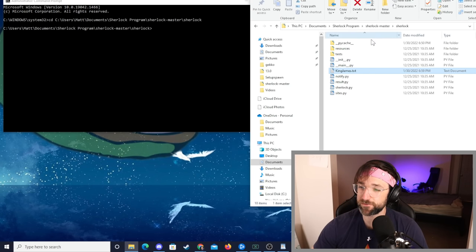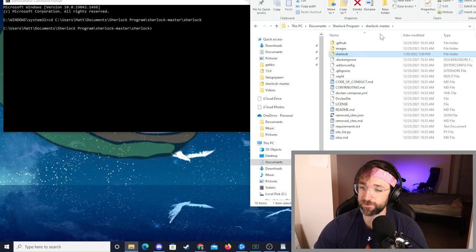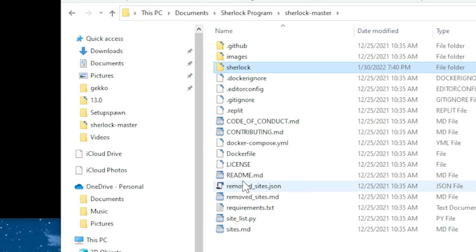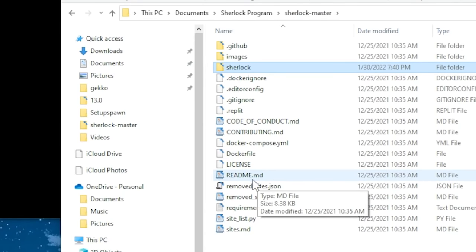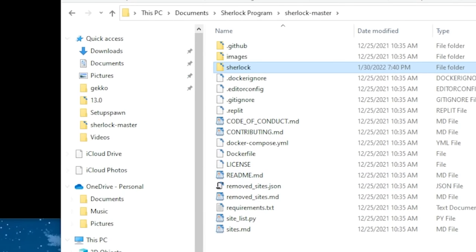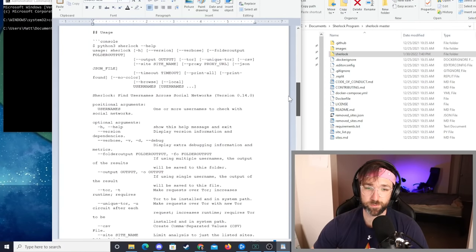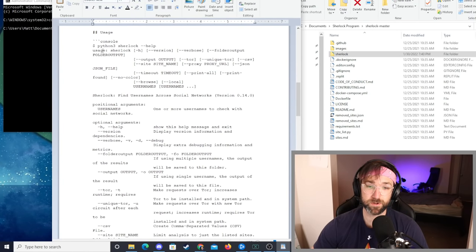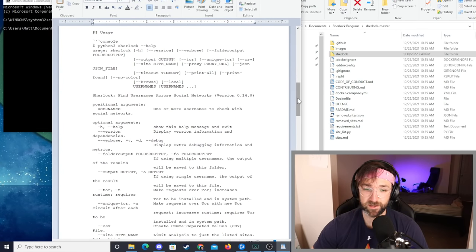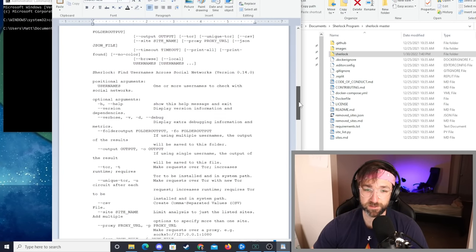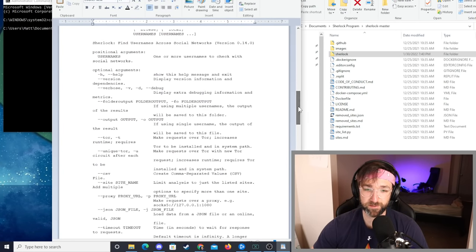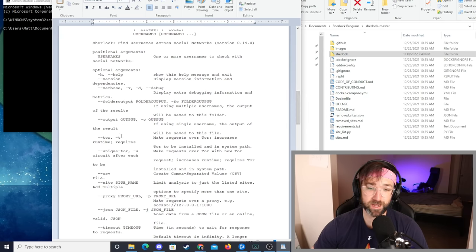First of all if you go into your folder and go to your Sherlock master folder you'll find a readme file down here. If you open that up and scroll down a little bit you'll be able to see how the command format is. If you scroll down just a little bit below that then you can see all the arguments that you can add to a command. All an argument does is basically just change how the command is run.